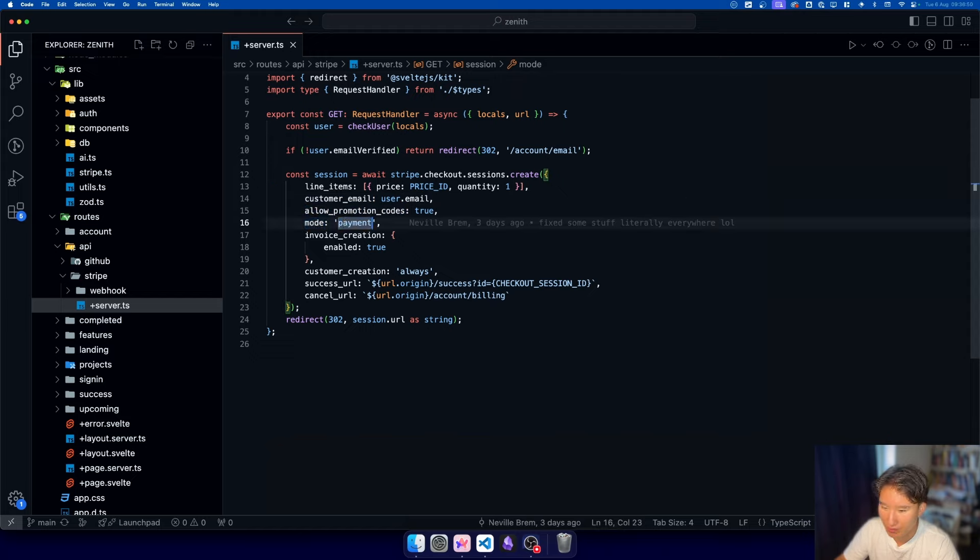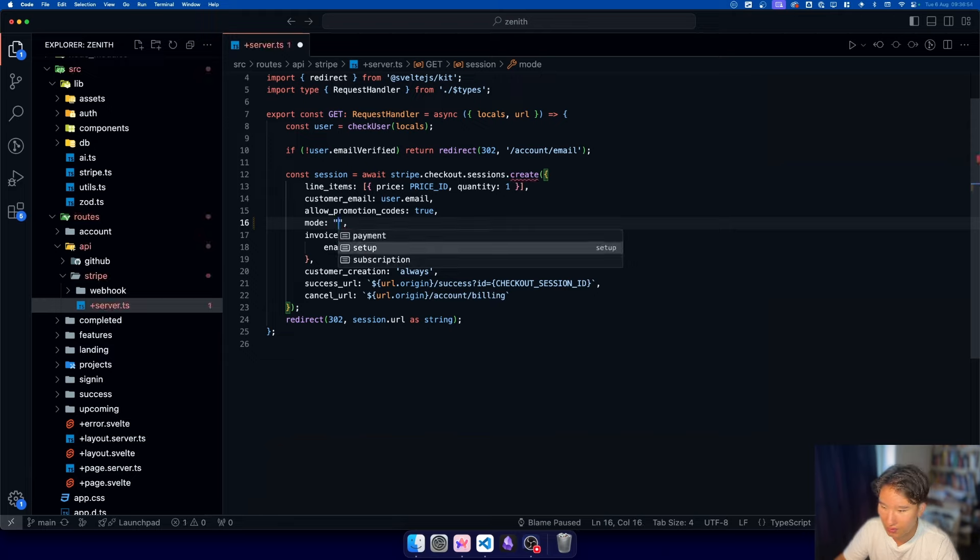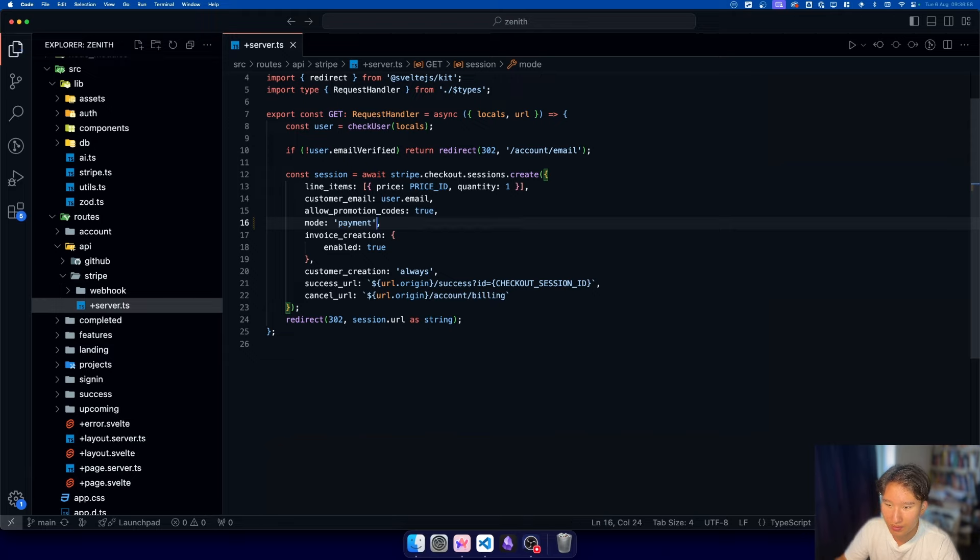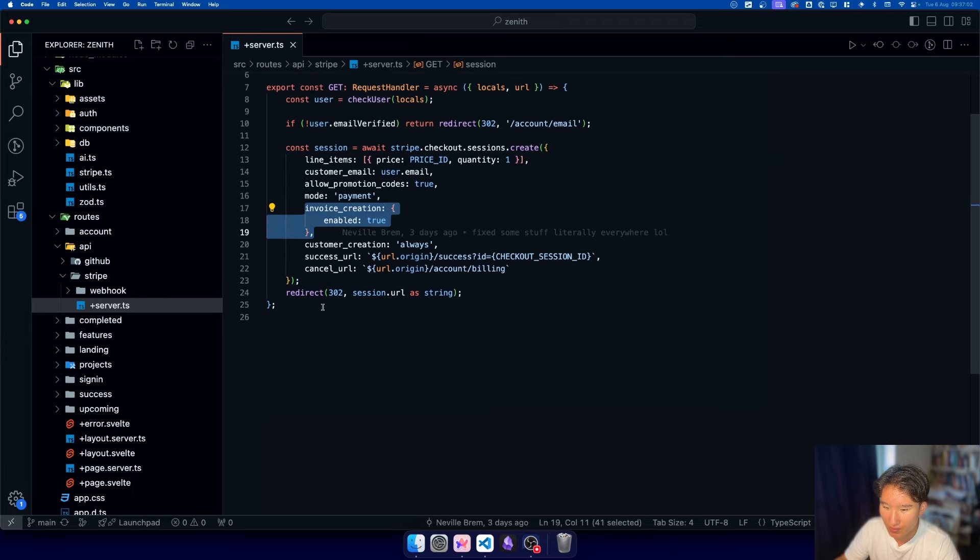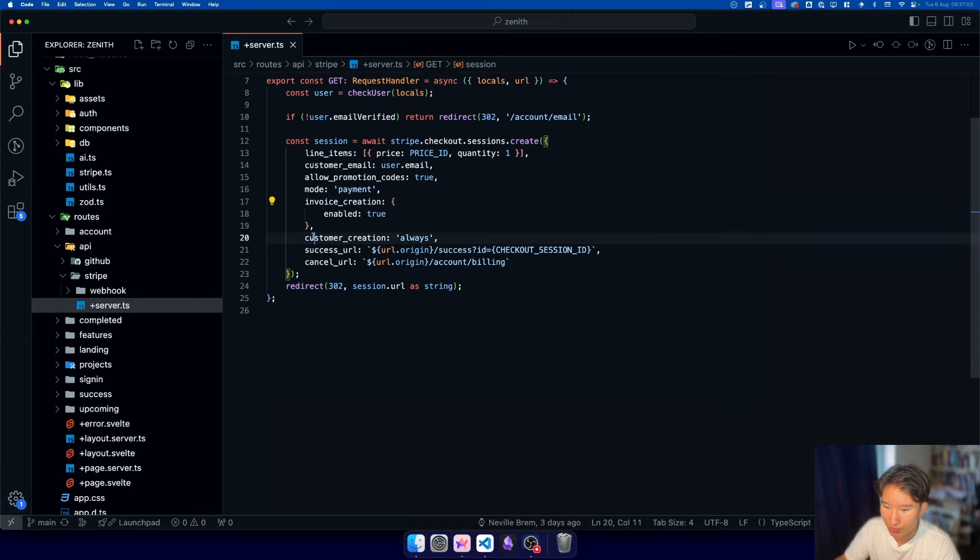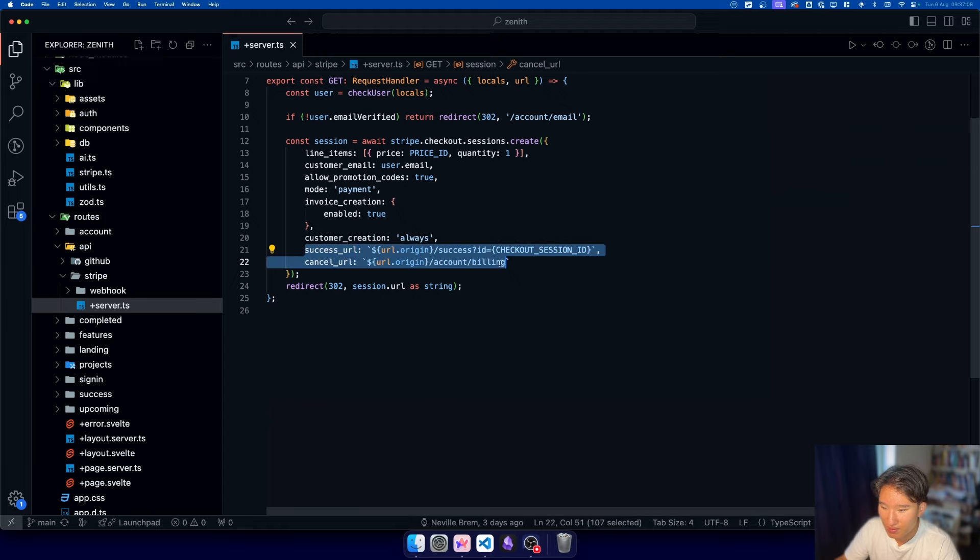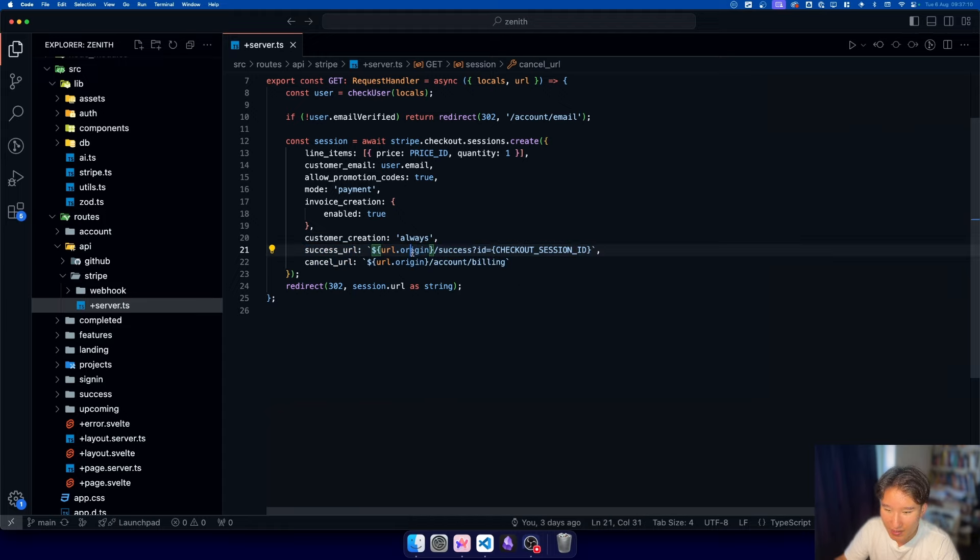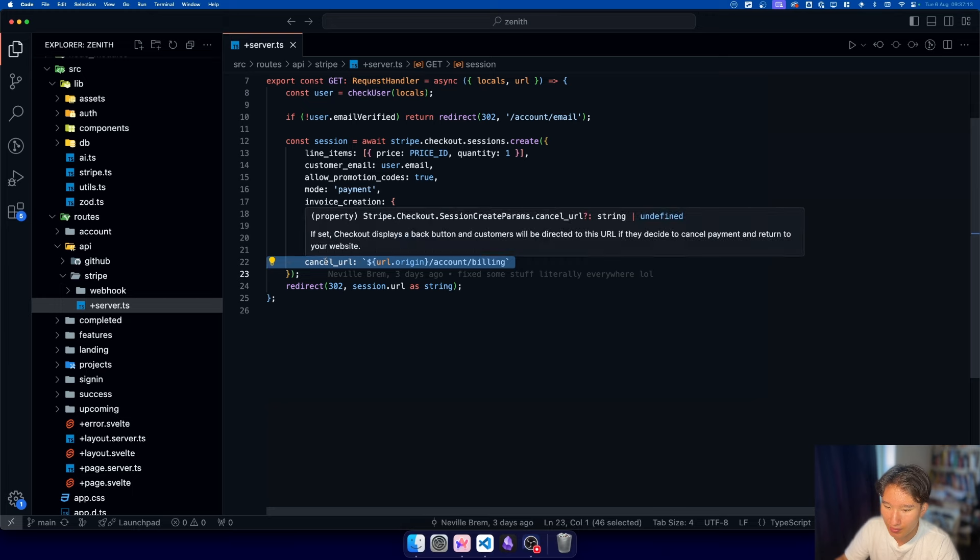I think there are some other modes - payment, setup, or subscription. But in our case, it's just a payment. And we want to create an invoice and we want to create a customer.